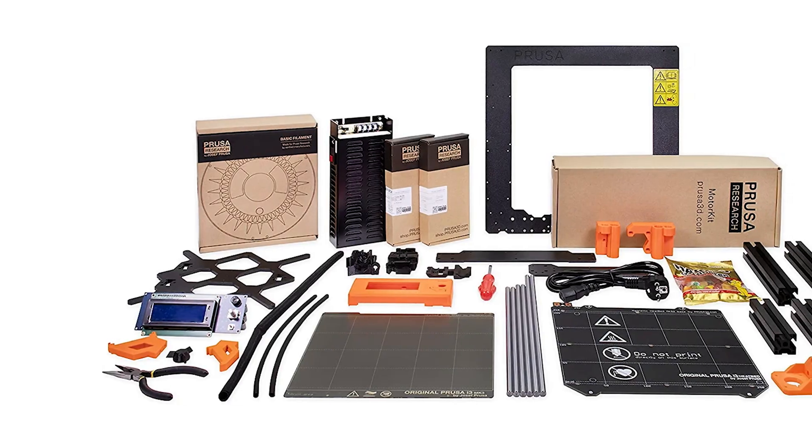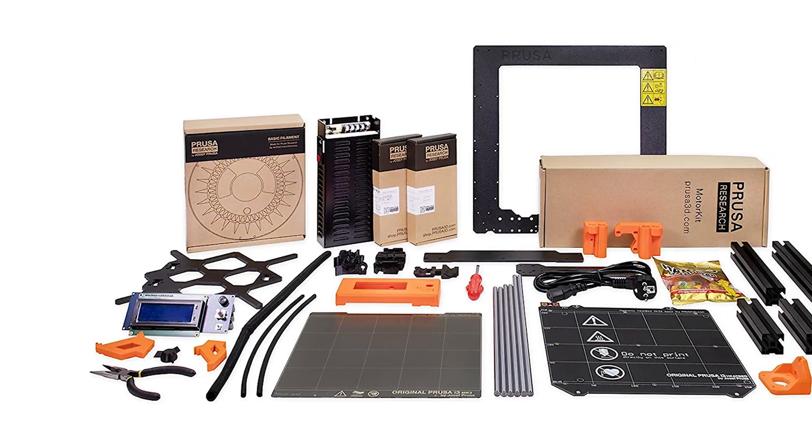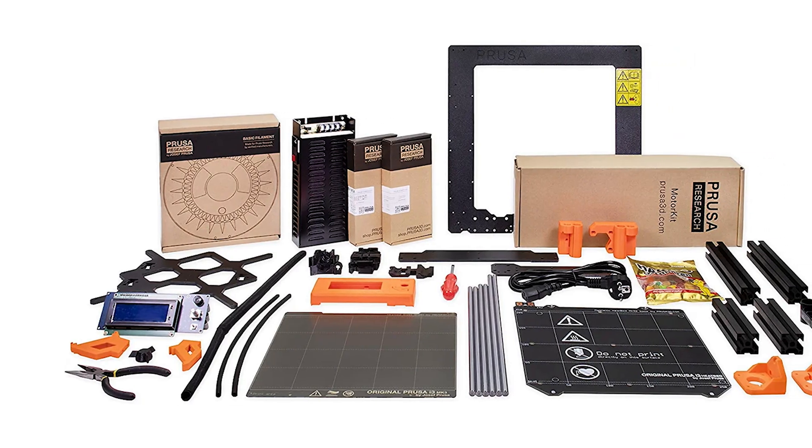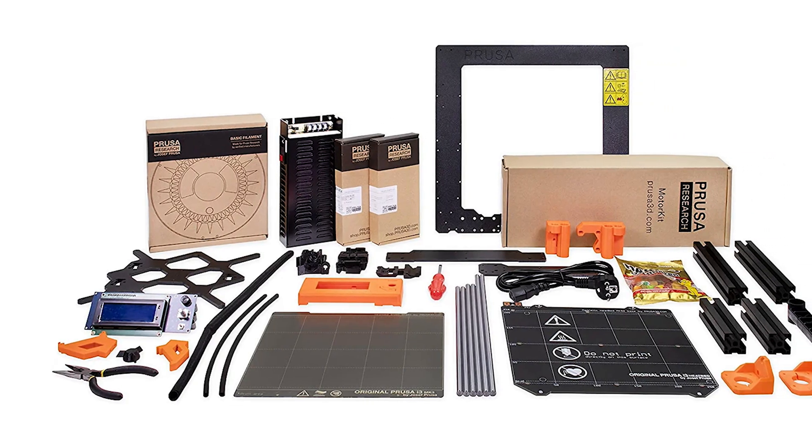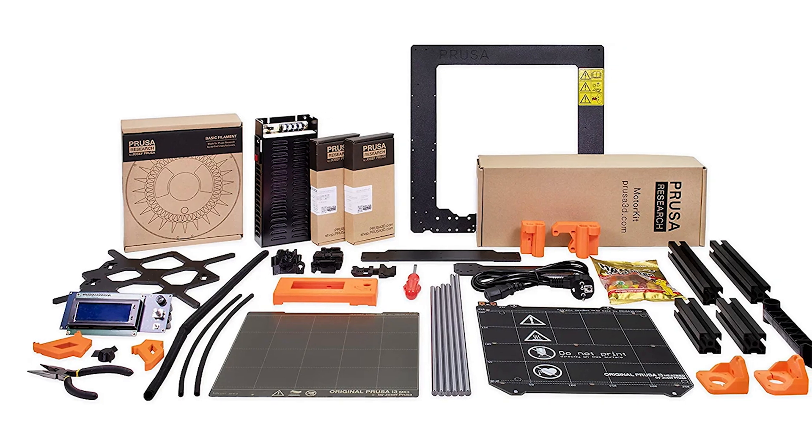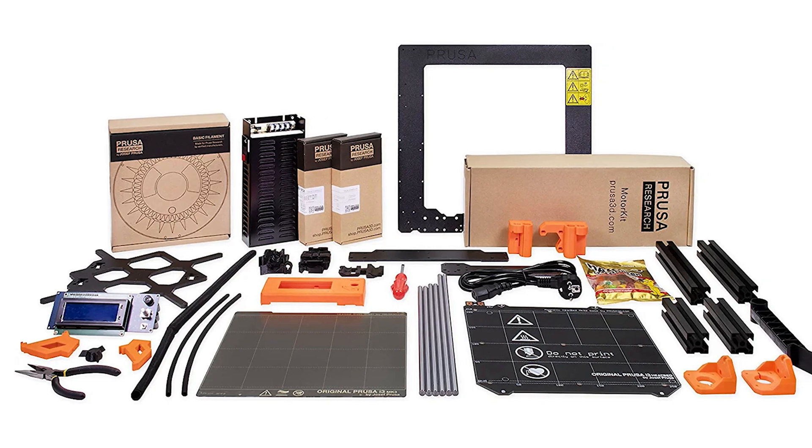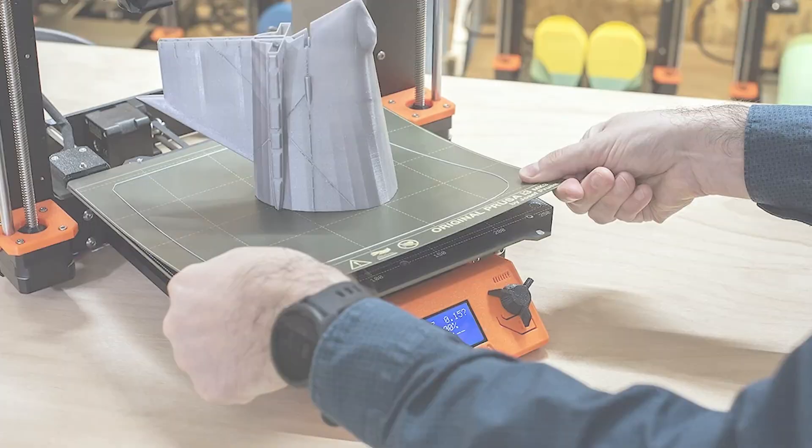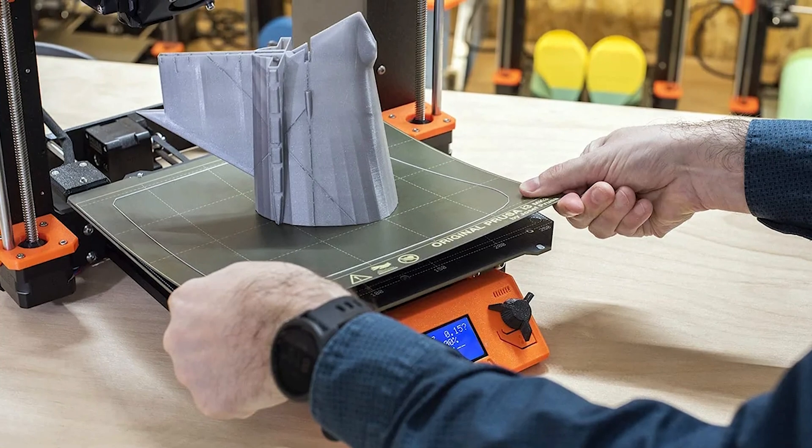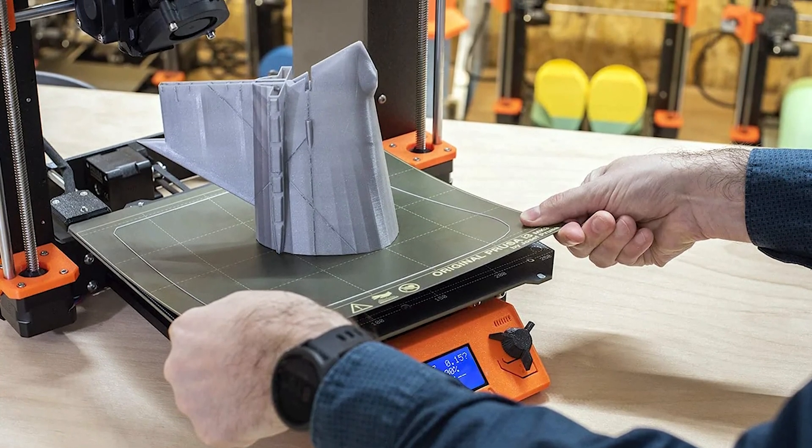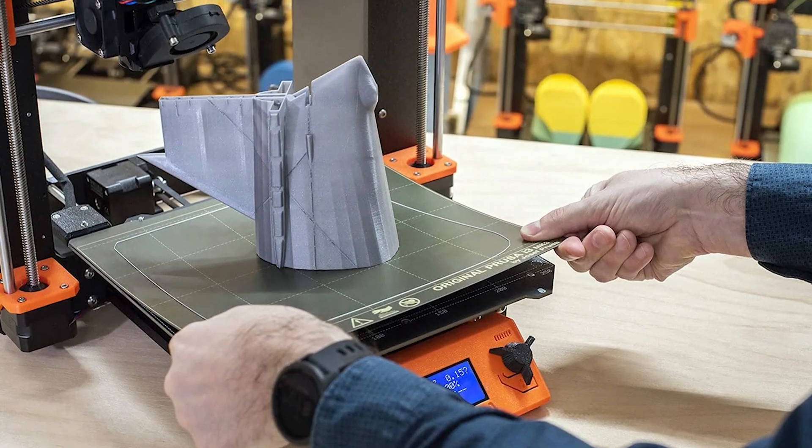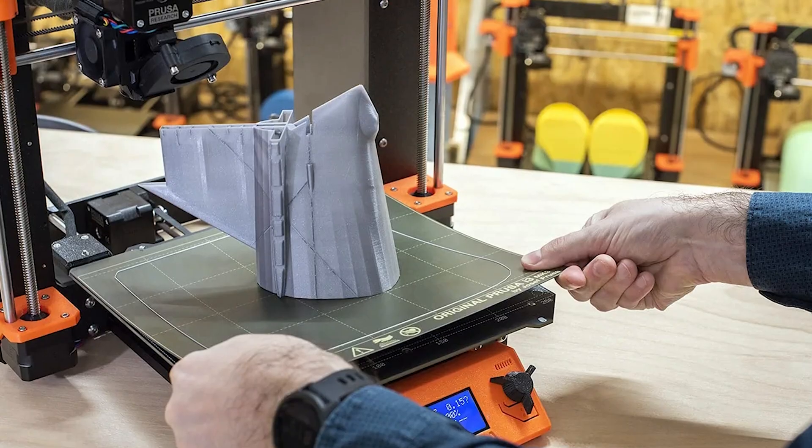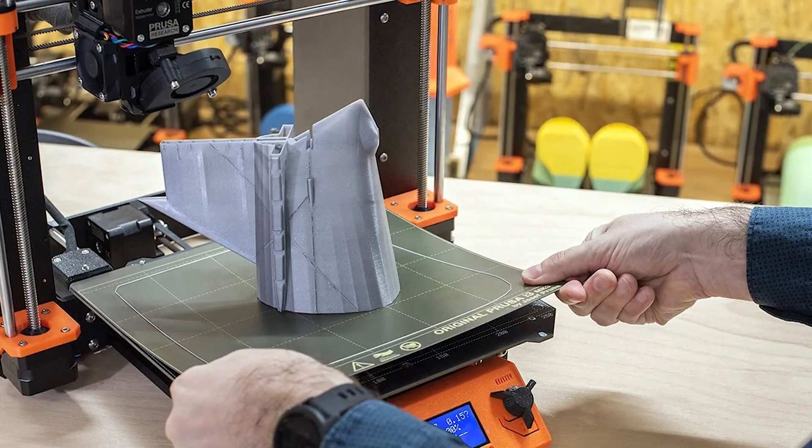At a price point of $999 for an assembled printer and $749 for a DIY kit, the MK3S Plus is one of the most expensive machines on this list. That price may raise some eyebrows among 3D printing enthusiasts who have become accustomed to printers in the sub-$300 price range,